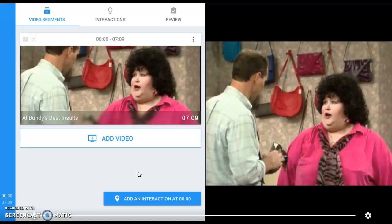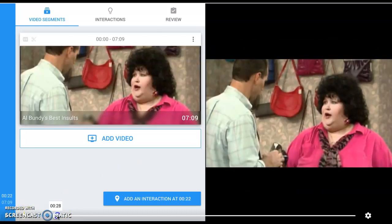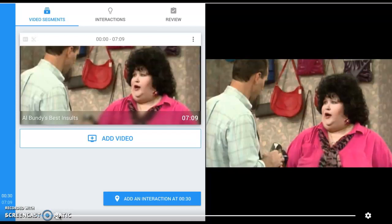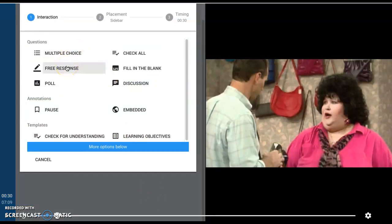The next thing you want to do is create what they call interactions. This is where you can put in questions or leave notes for your students, whatever you would like. You can either by watching the video itself or by moving the cursor, locate a specific spot in the video in which you would like the video to pause and have your students perform some sort of interaction.